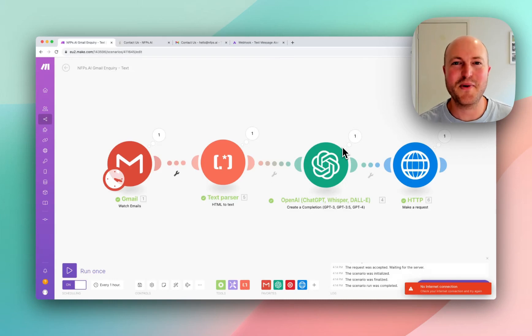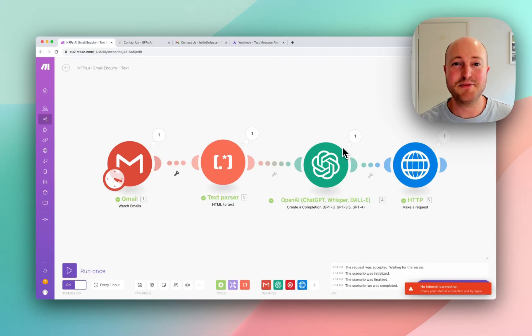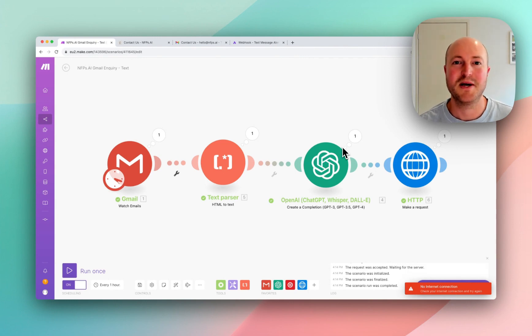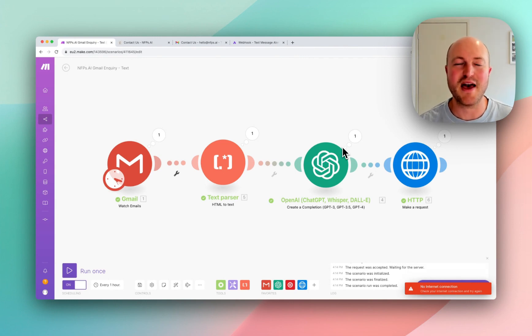In this video, we're continuing with our email automation, and I thought this would be a good opportunity to see the limitations of different platforms, but how we can actually connect them together.